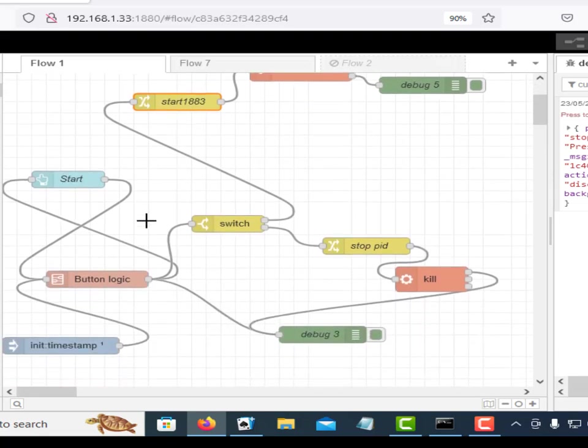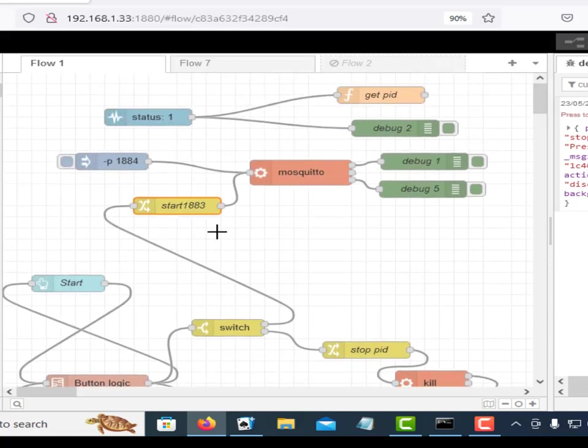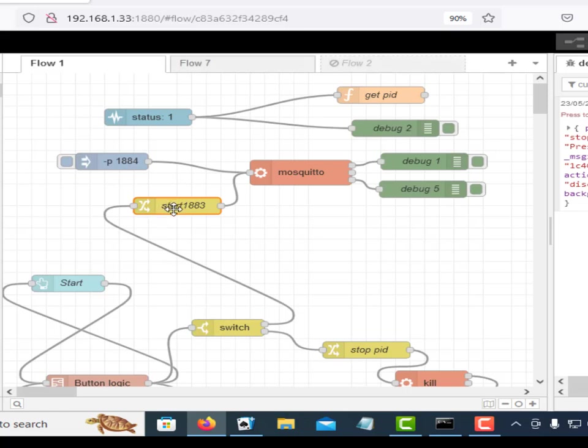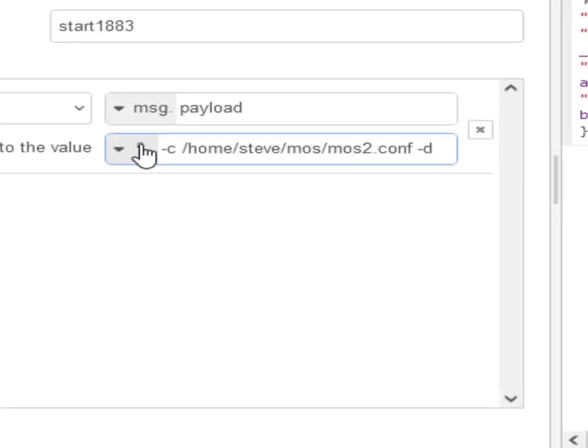We've got some button logic here because I'm using a single button to start and stop the application or start and stop Mosquito. And what I'm doing is I'm passing into the Exec Node a command and this is the command here. You can see it here.